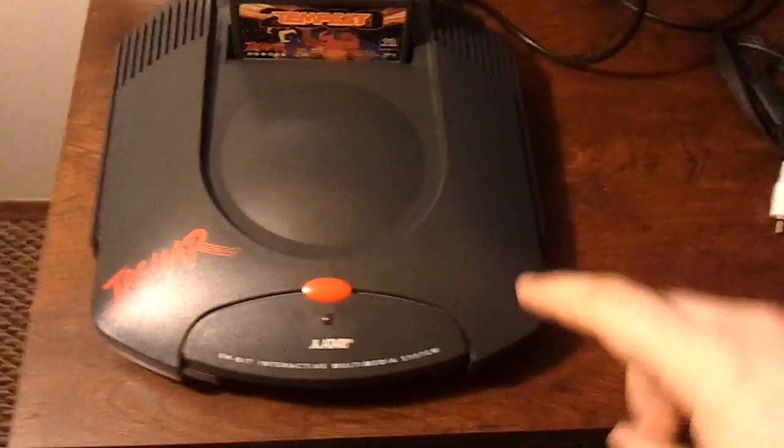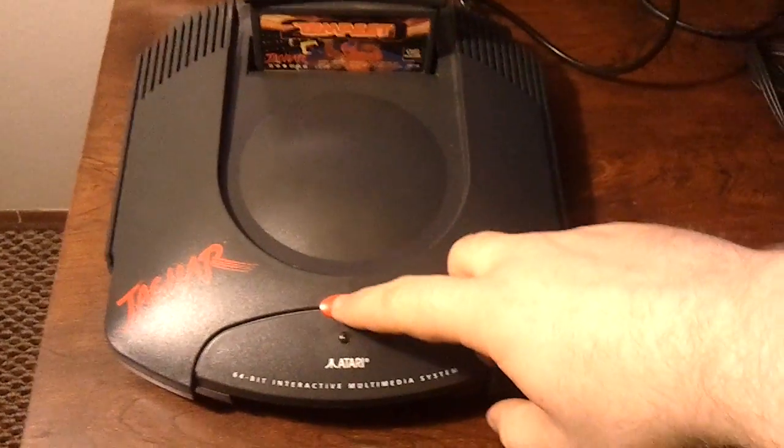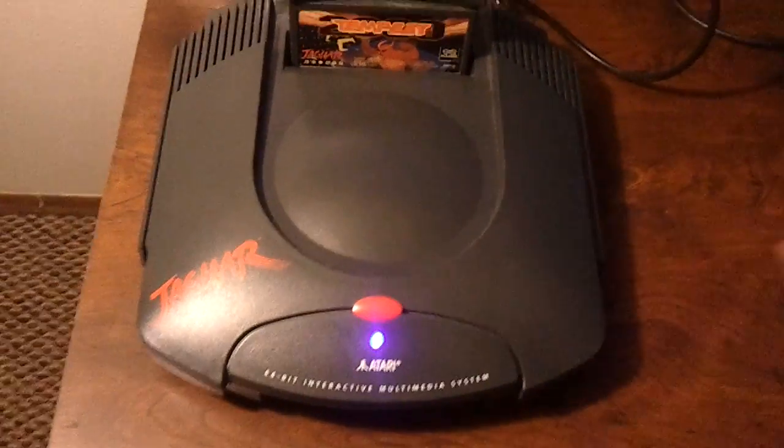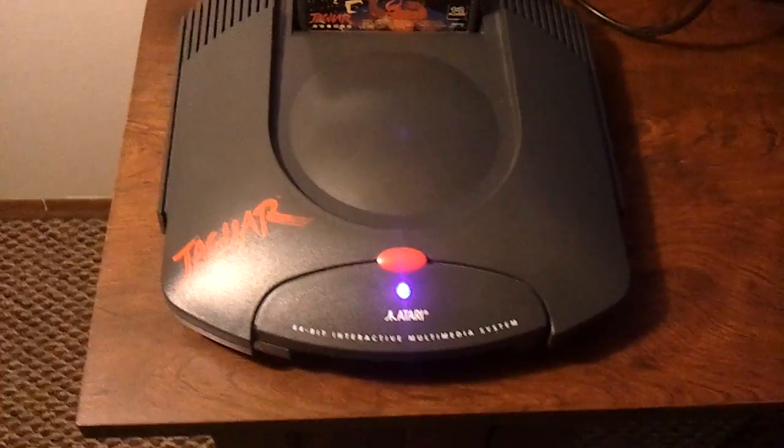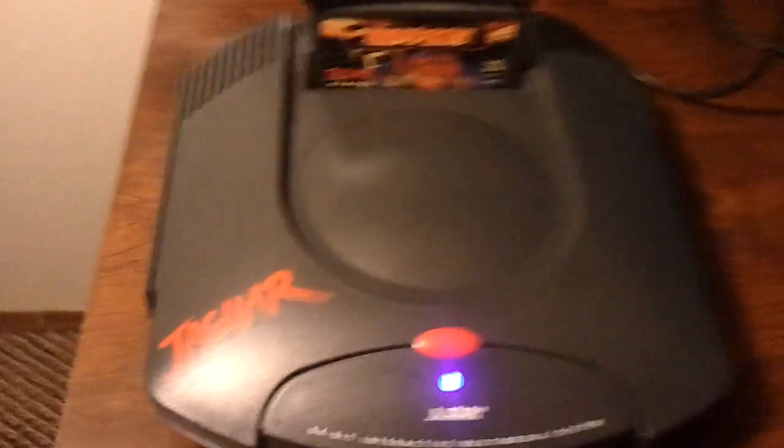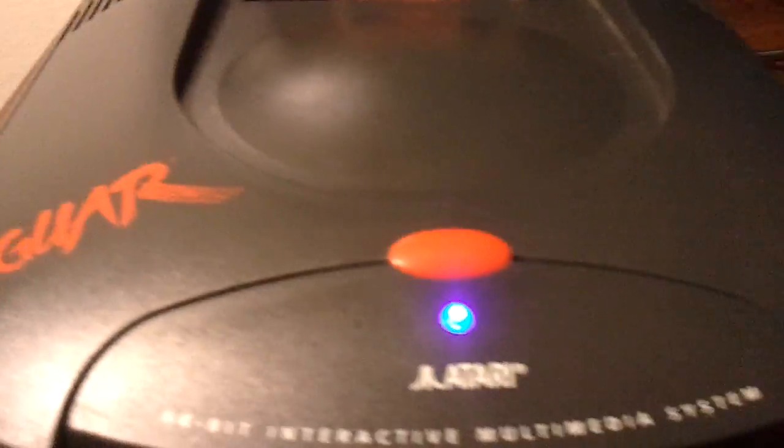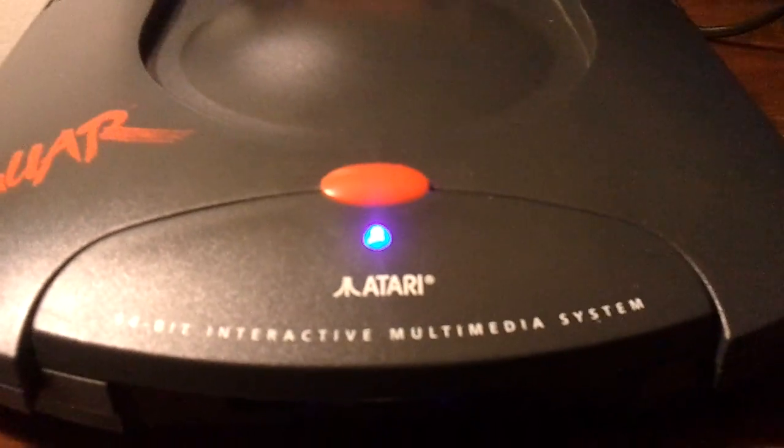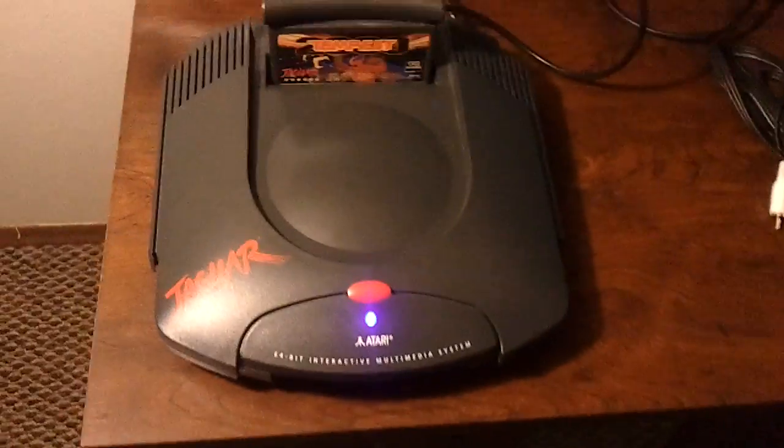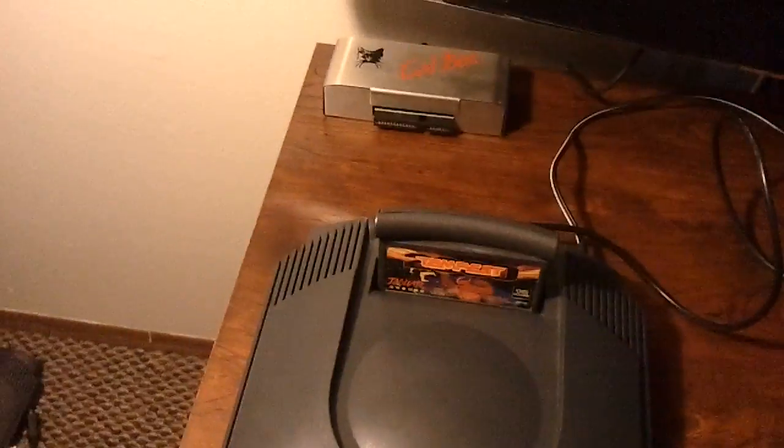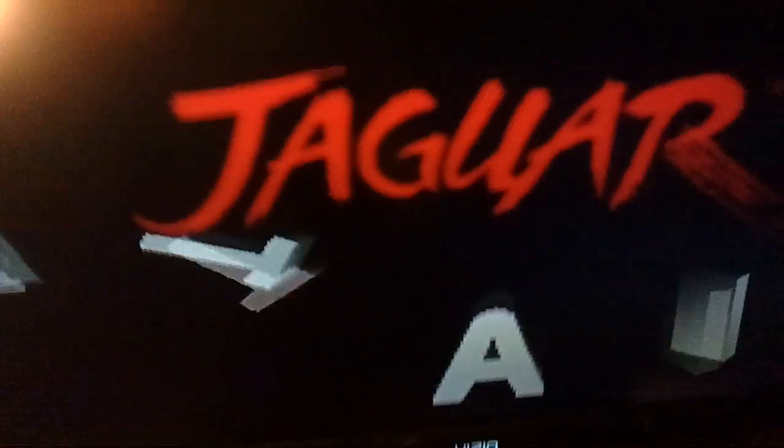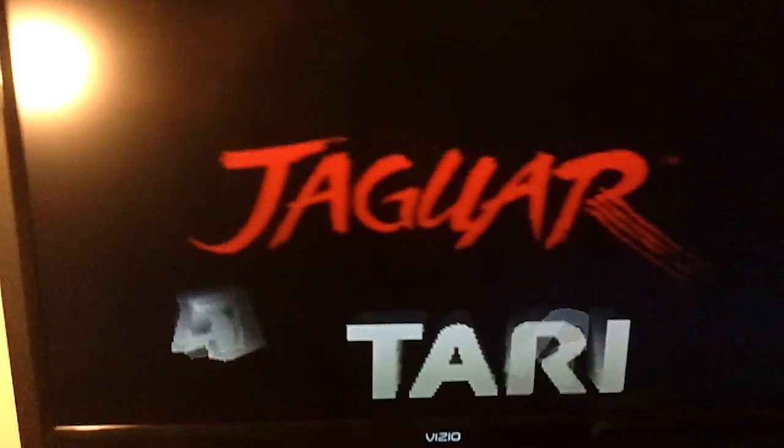When you turn the Jaguar on you will also see that I replaced the red LED to a nice blue one. It makes it look a lot prettier on the TV.